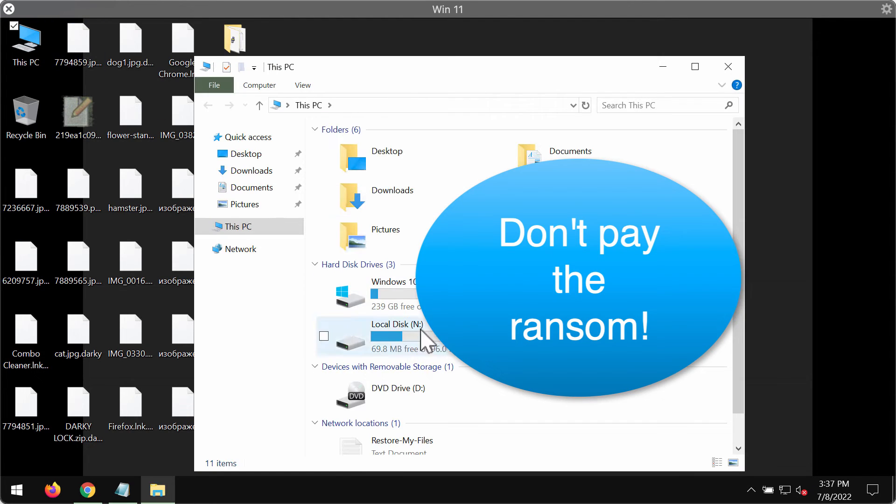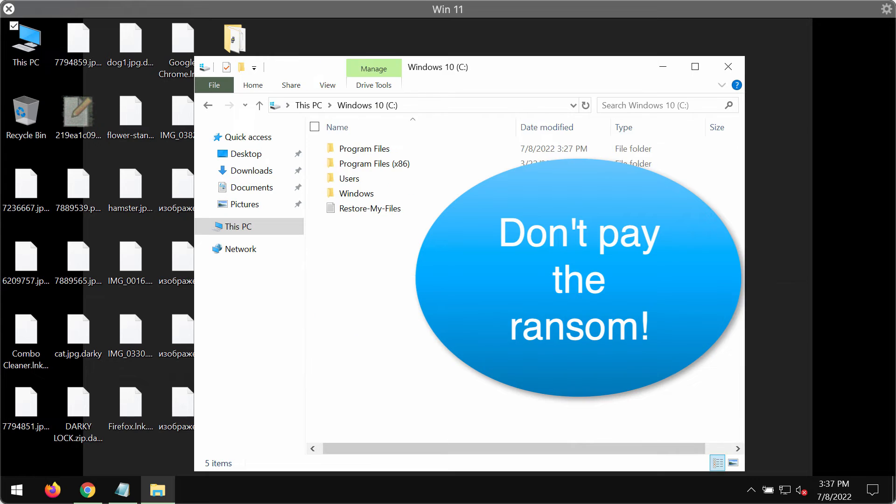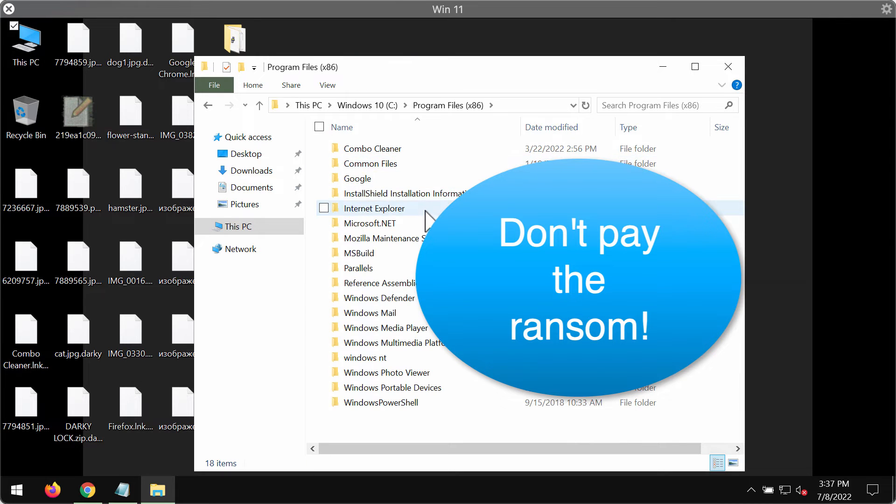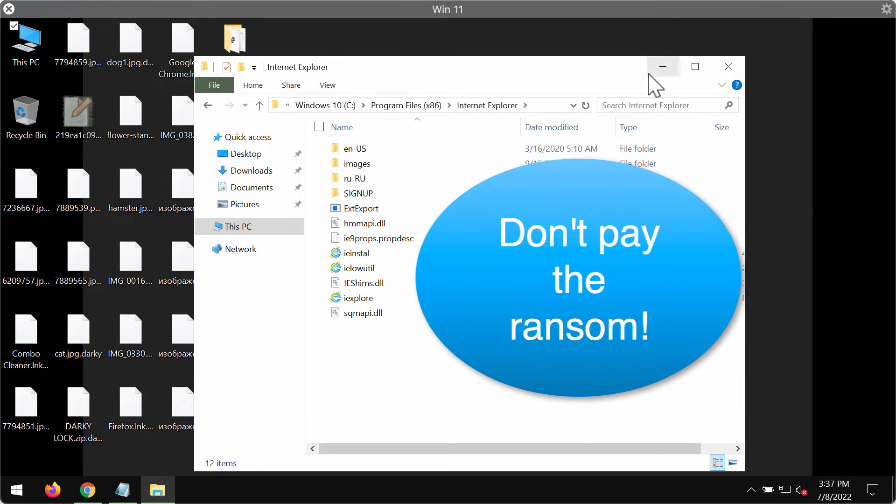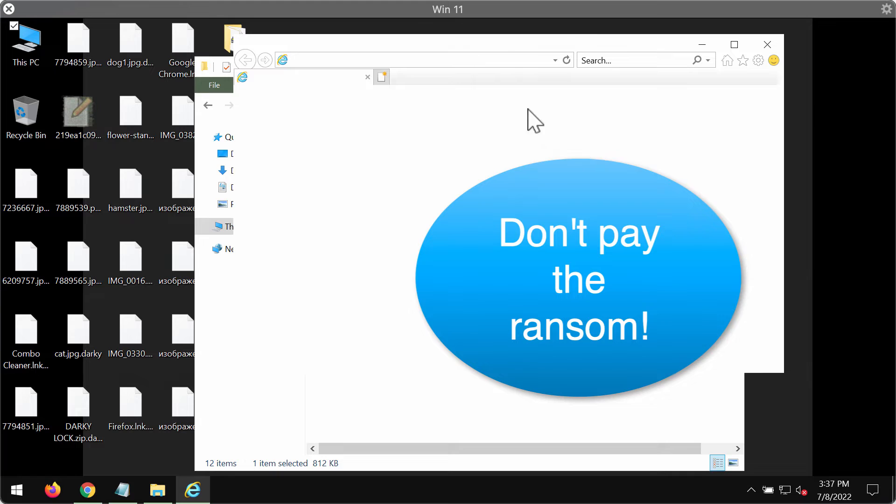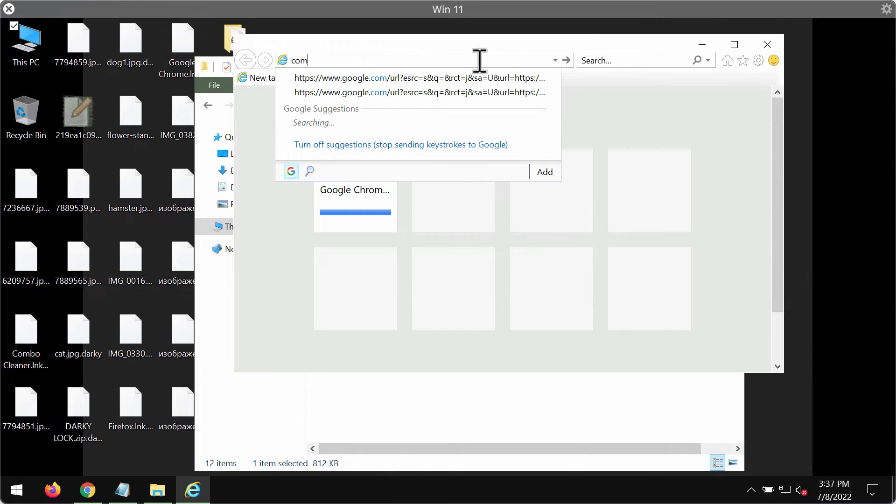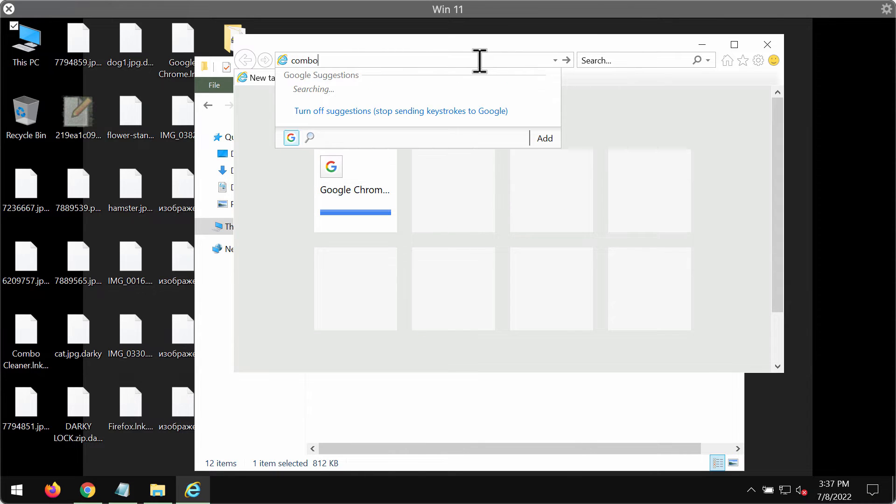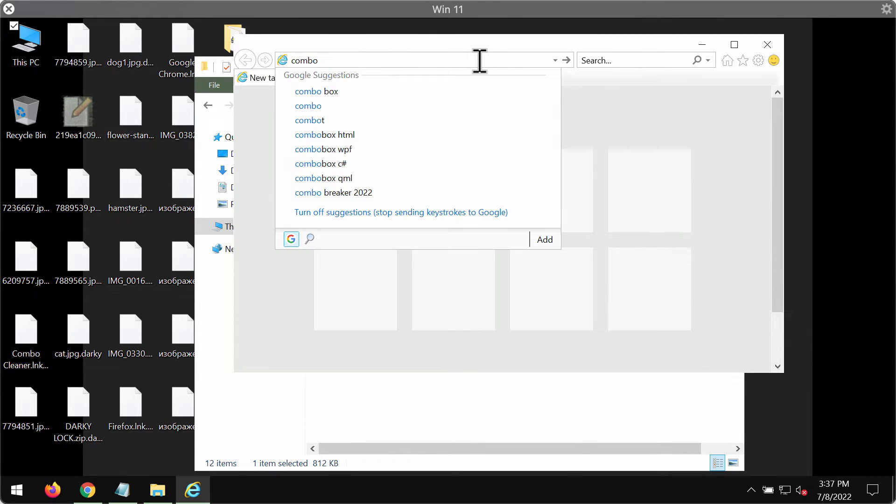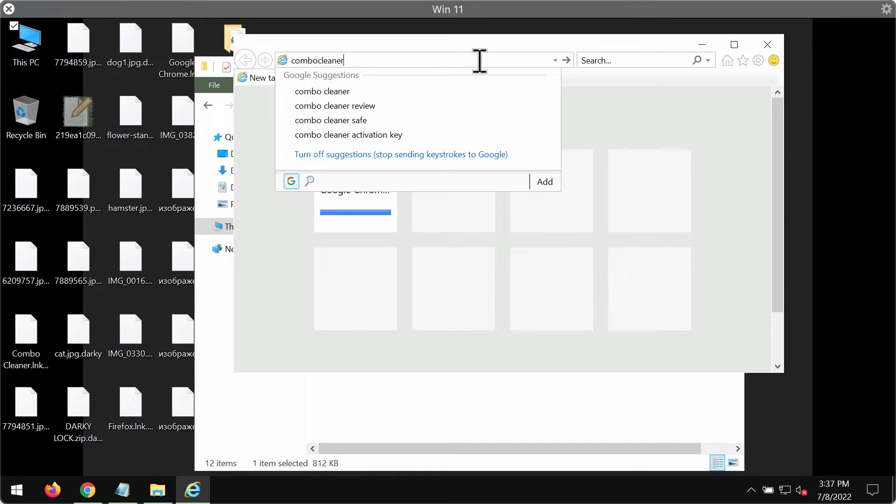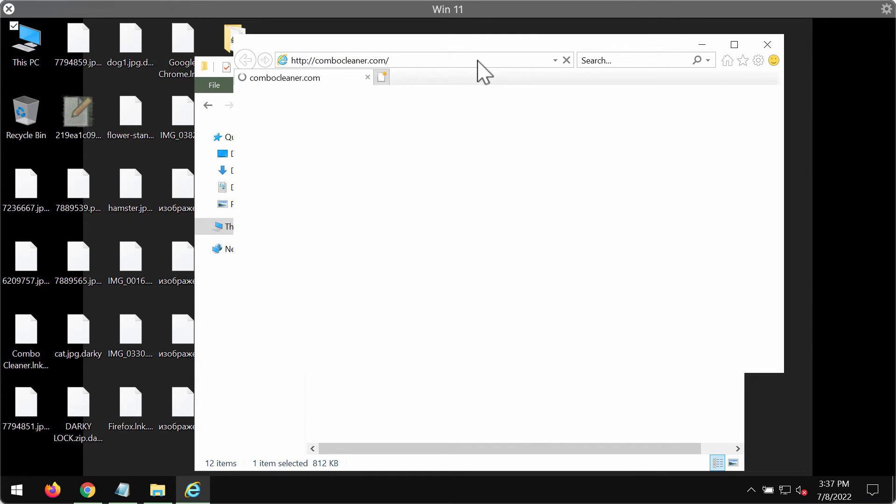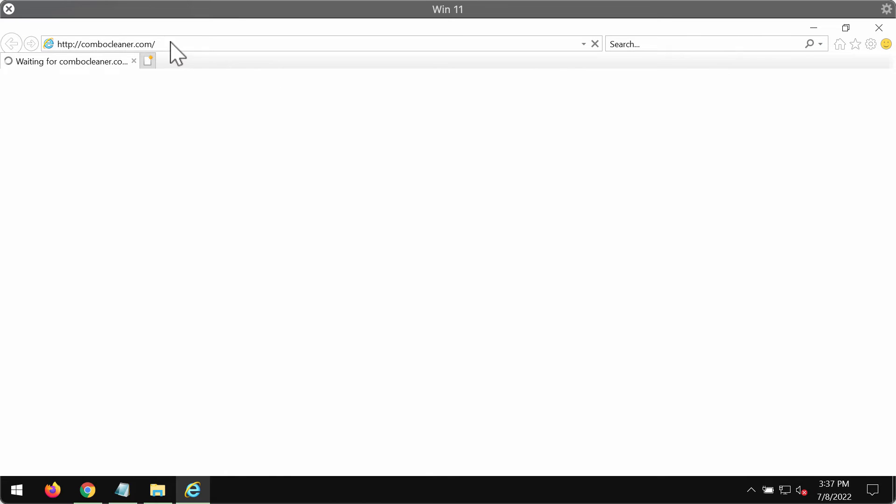for this purpose we recommend you use a special program called Combo Cleaner Antivirus. You need to download Combo Cleaner through Internet Explorer browser because other browsers and their desktop shortcuts may be modified by